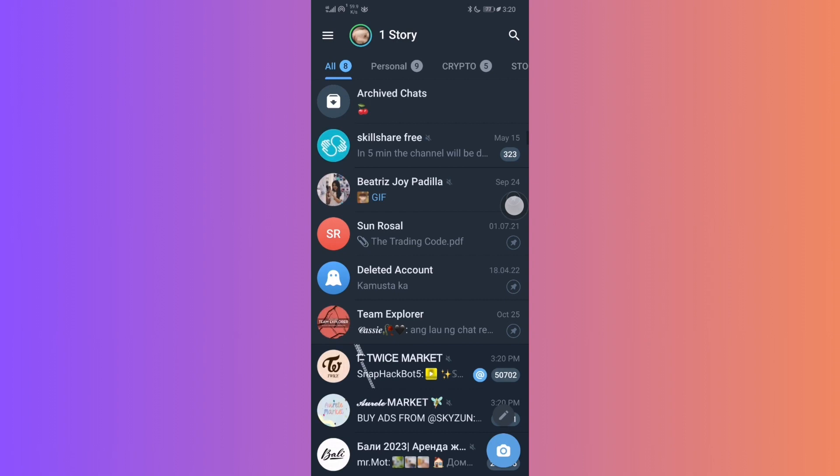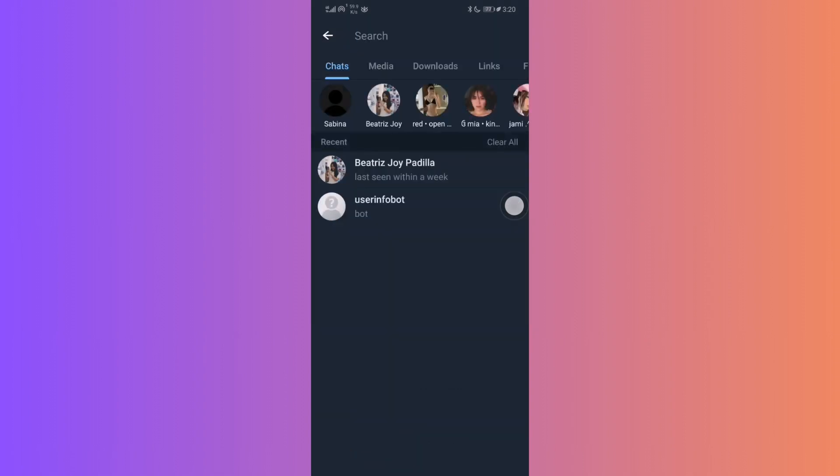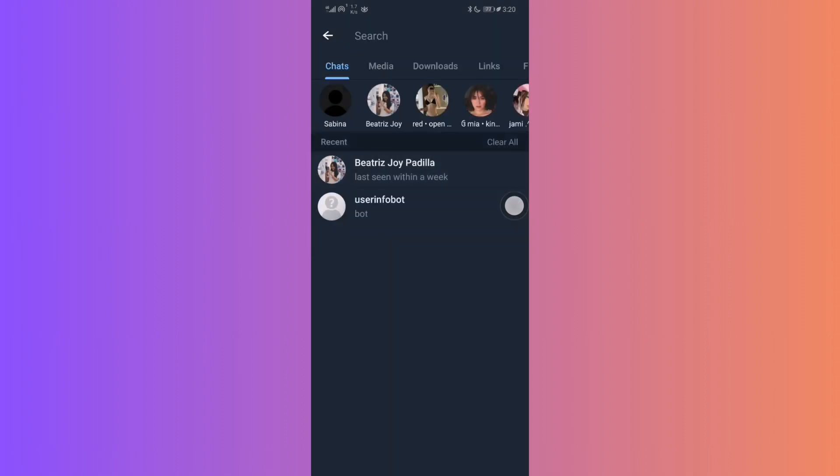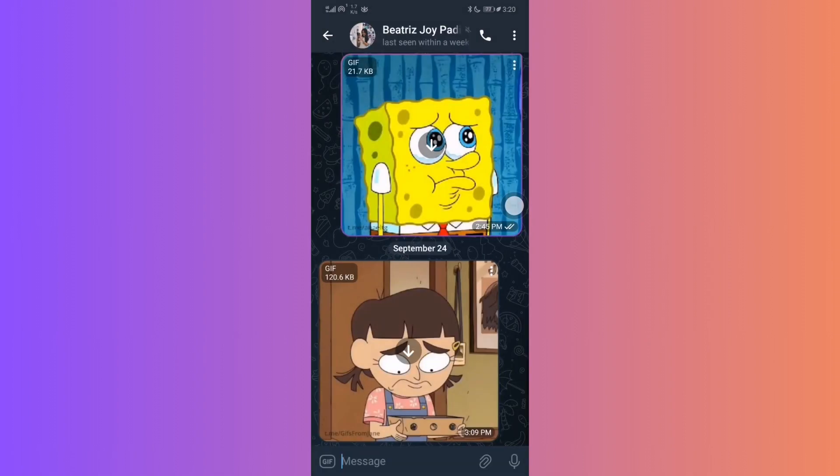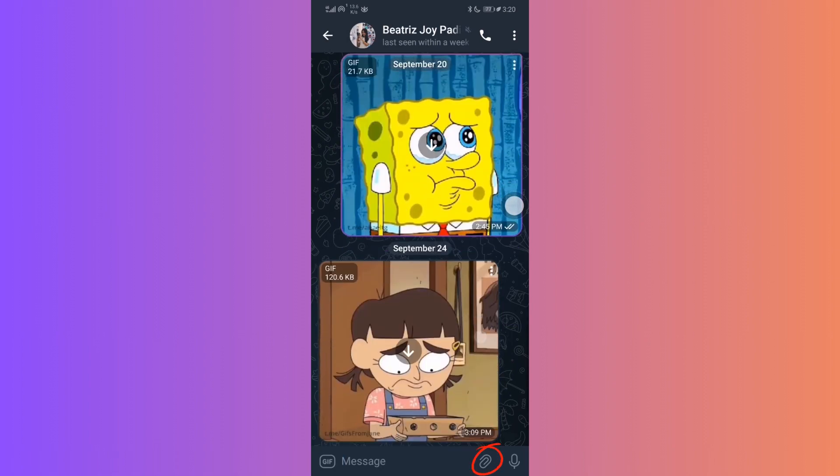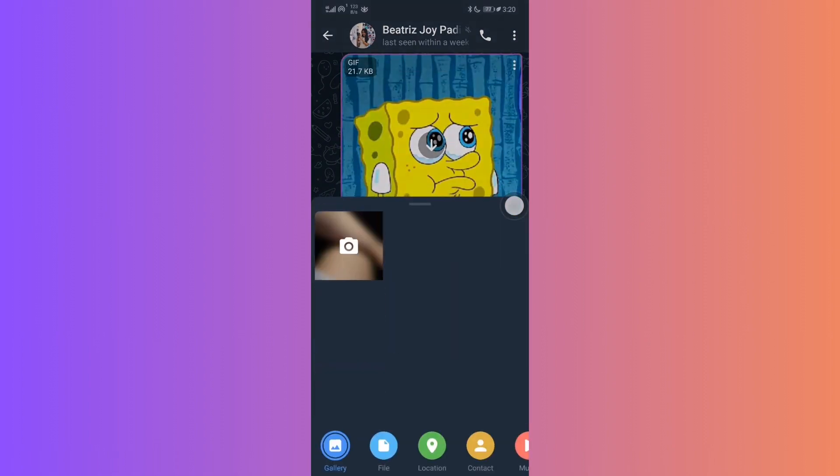Select the recipient or chat to which you want to send a high-quality video. In the chat interface, you'll see a paperclip icon at the bottom left corner. Tap on it.